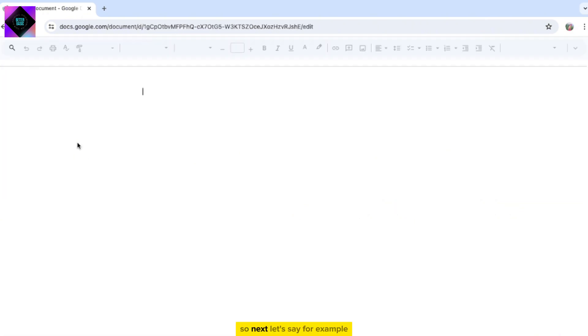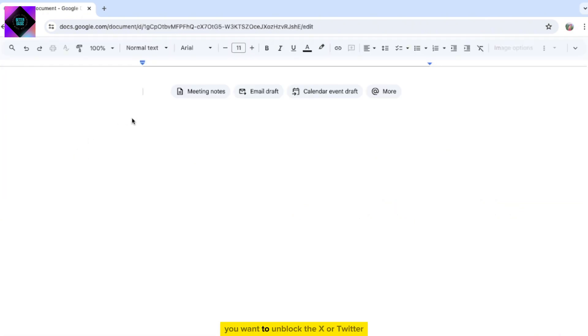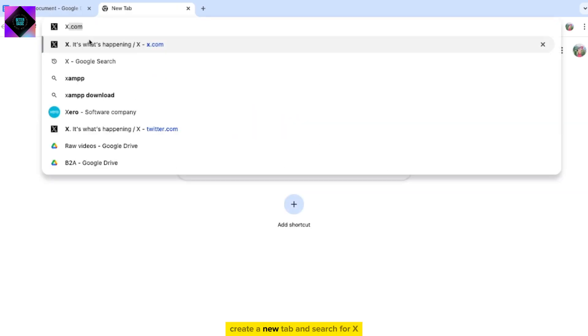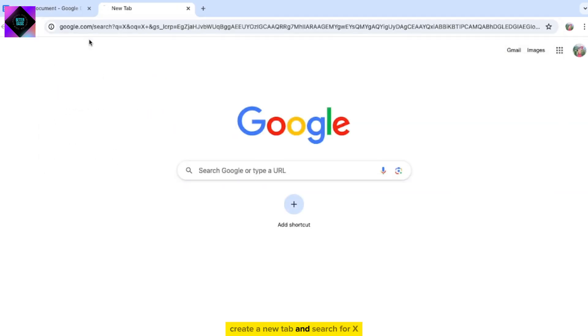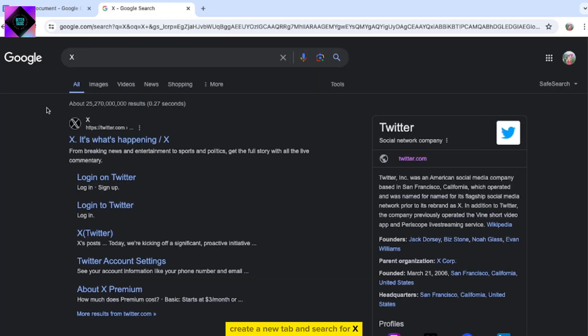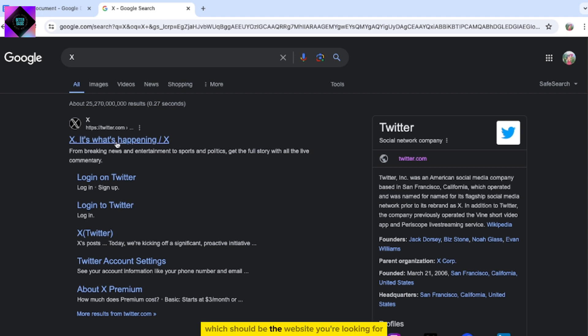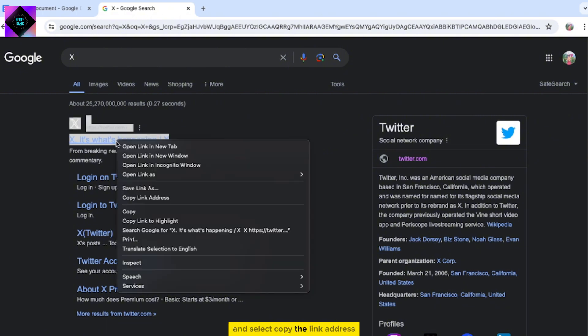Next, let's say for example you want to unblock X or Twitter. Create a new tab and search for X. Now click with the right mouse button on the first search result, which should be the website you're looking for, and select copy the link address.